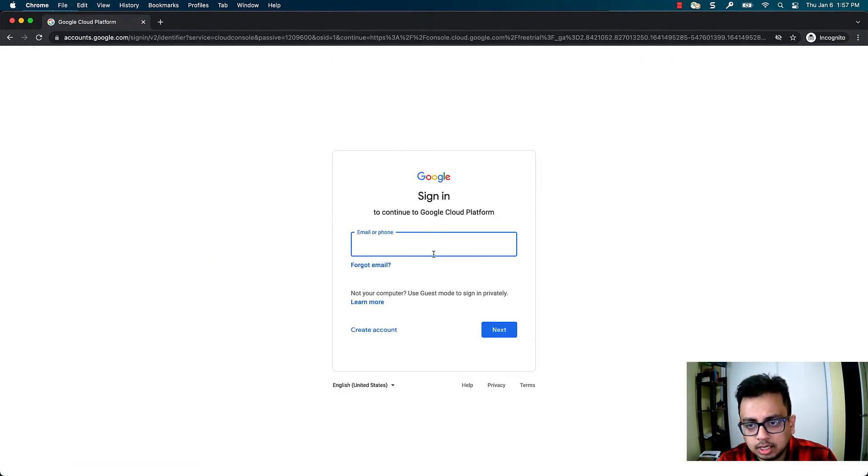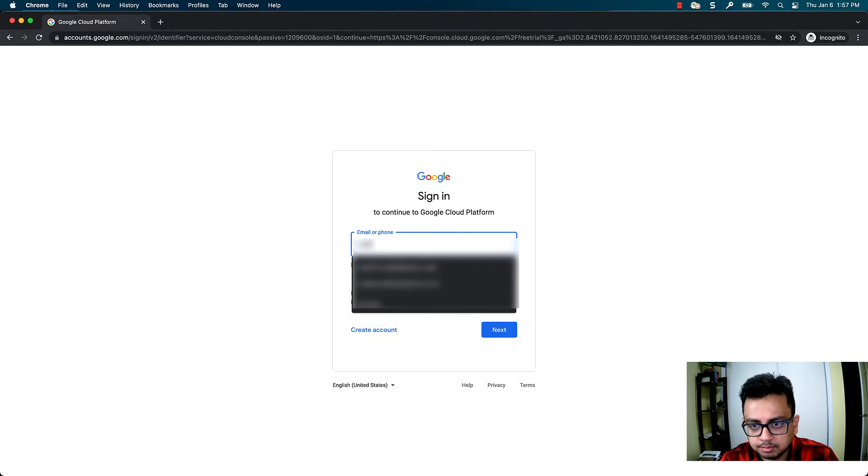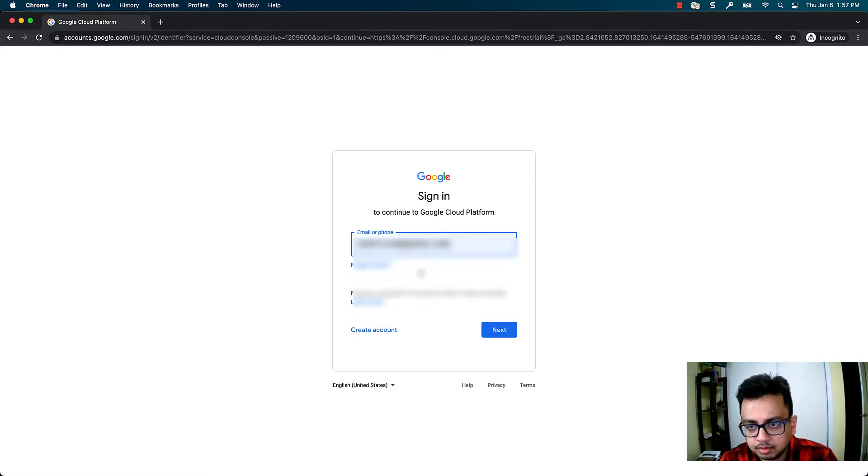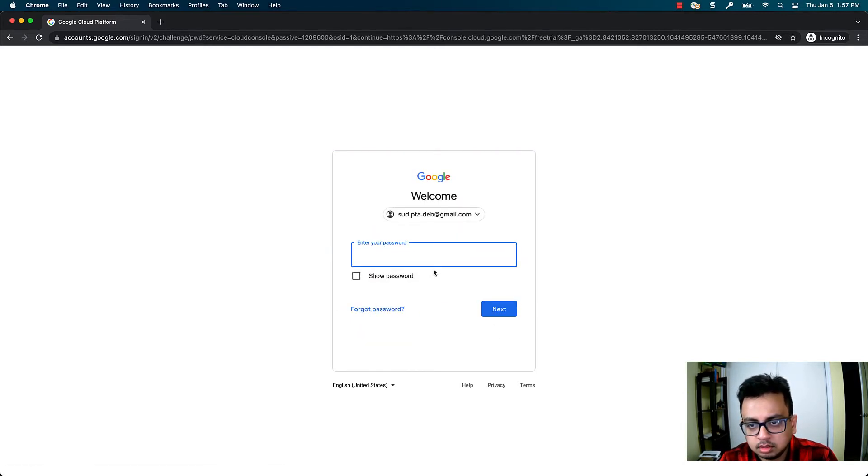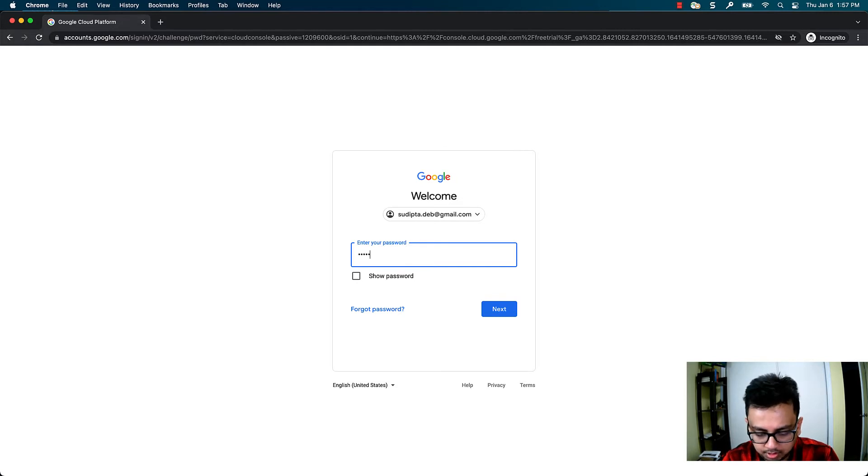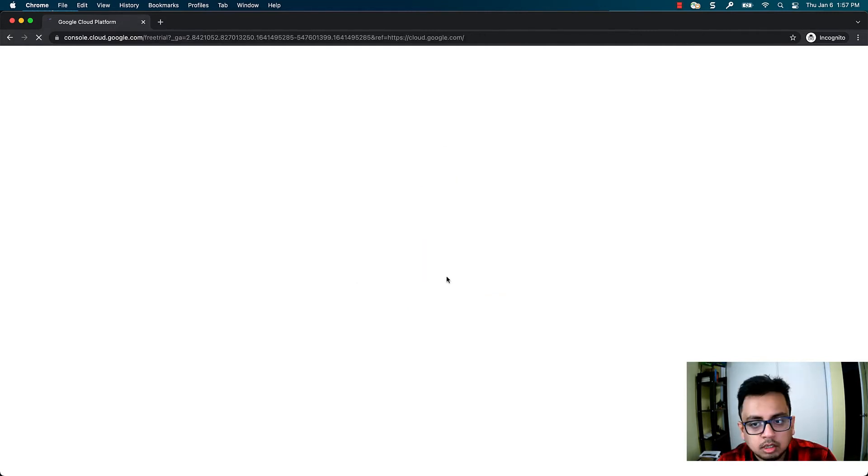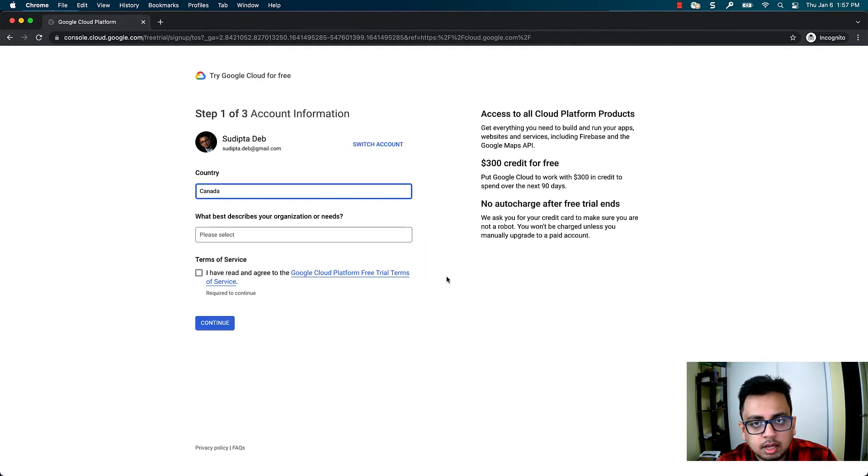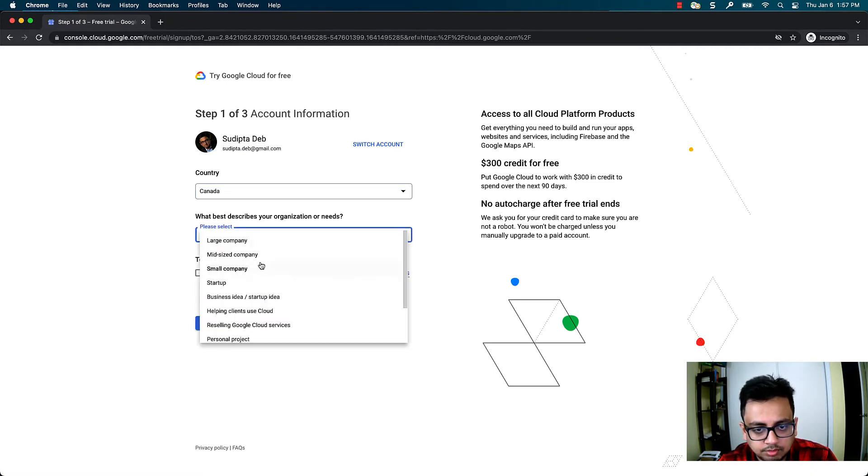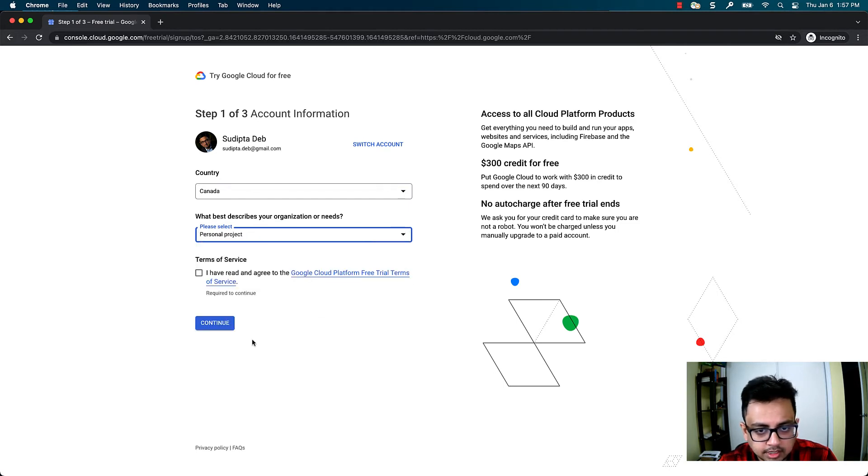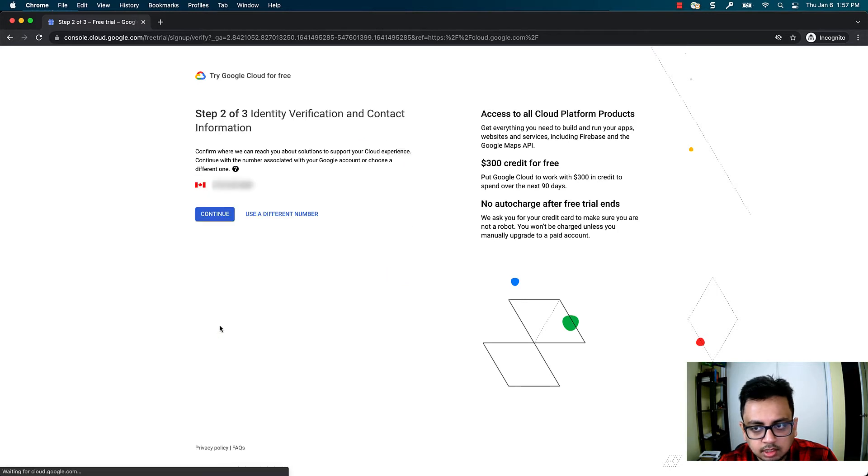Once you do that, type your username and then your password. It will ask a few questions like what is my country, which is Canada, what best describes your organization. For me, it's a startup or a personal project. Check the terms and conditions, then click on continue.